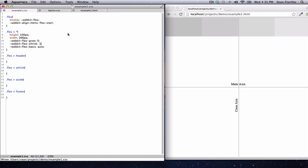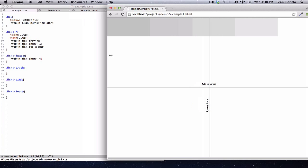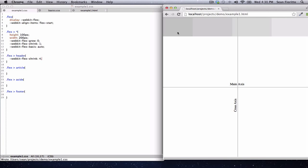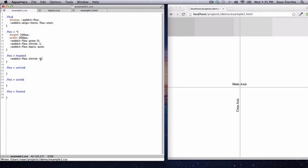One is a unitless number — it defines a ratio. Since we've set shrink to one on every single flex item, there's no difference in ratio between the items. But what would happen if I put the shrink value of the header to something higher, like four? You can see the header is shrinking much faster than the rest of the items — about four times faster. So it's a ratio of this number to the rest of them, and you can use this to define all kinds of ways of shrinking.